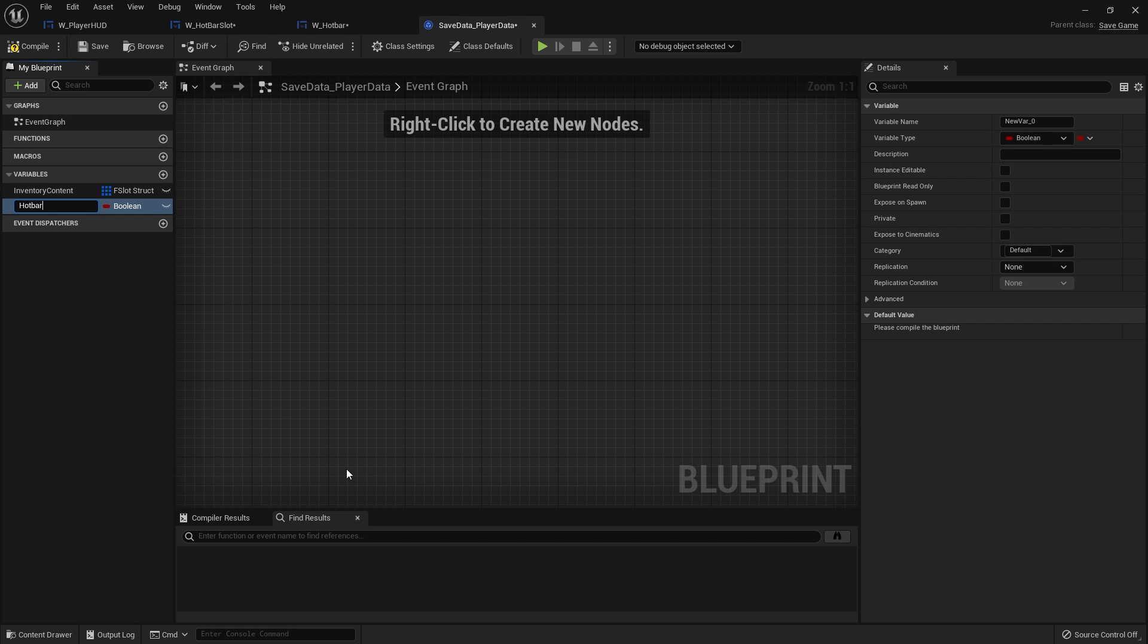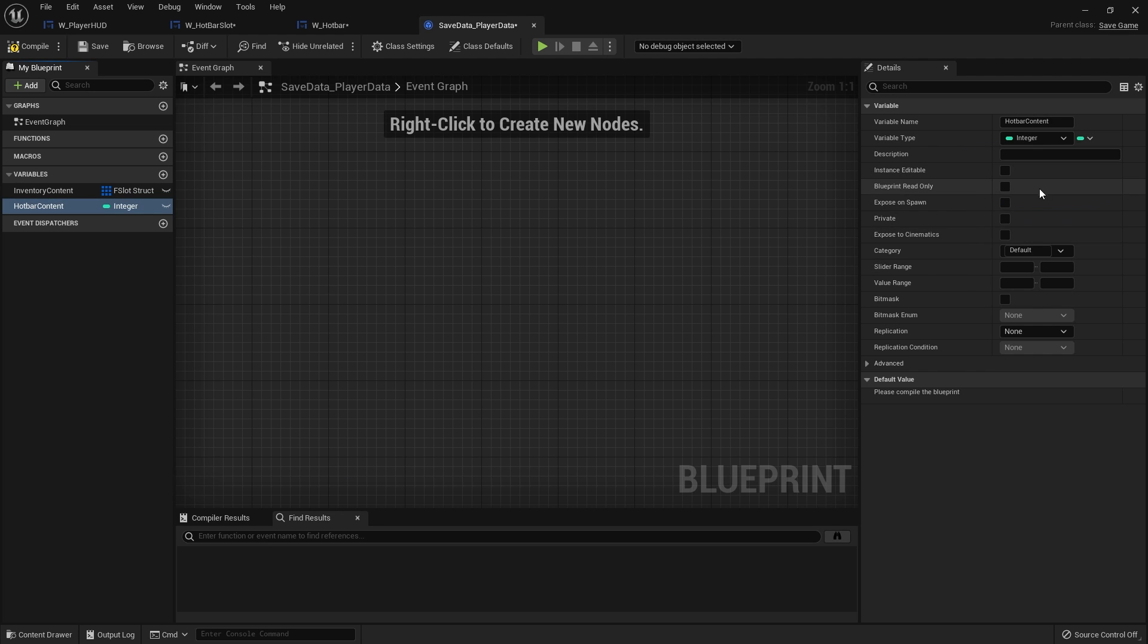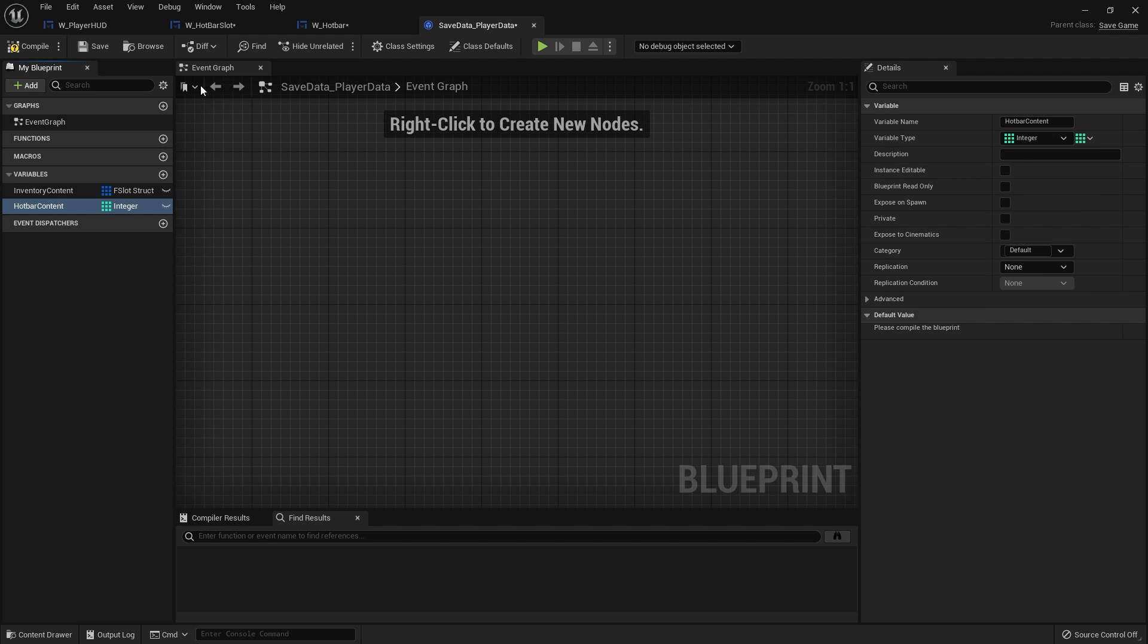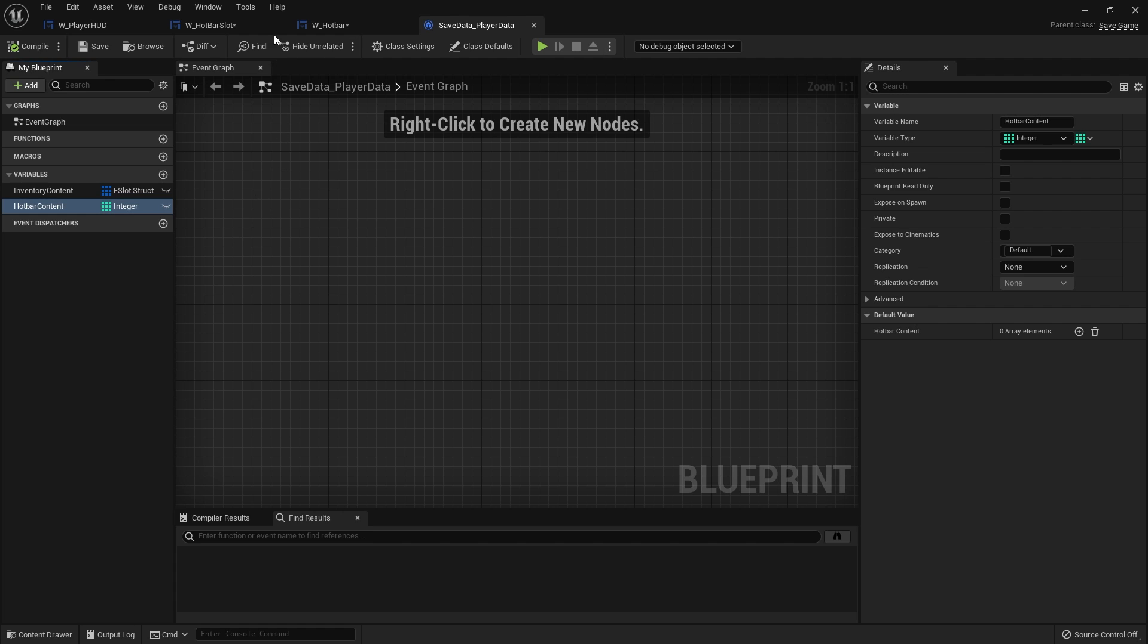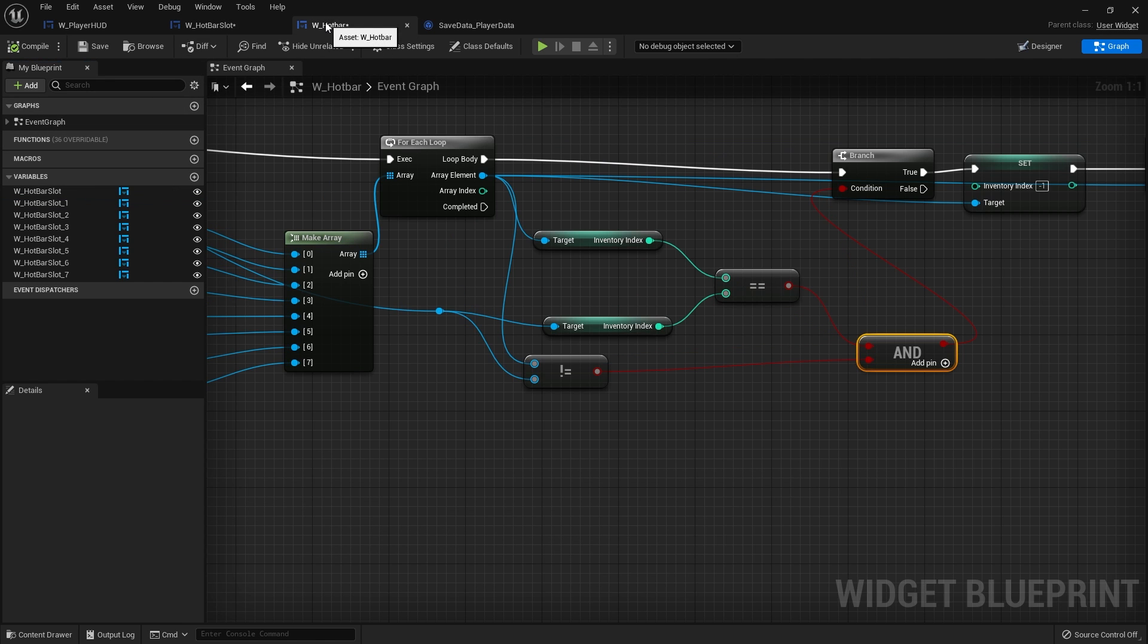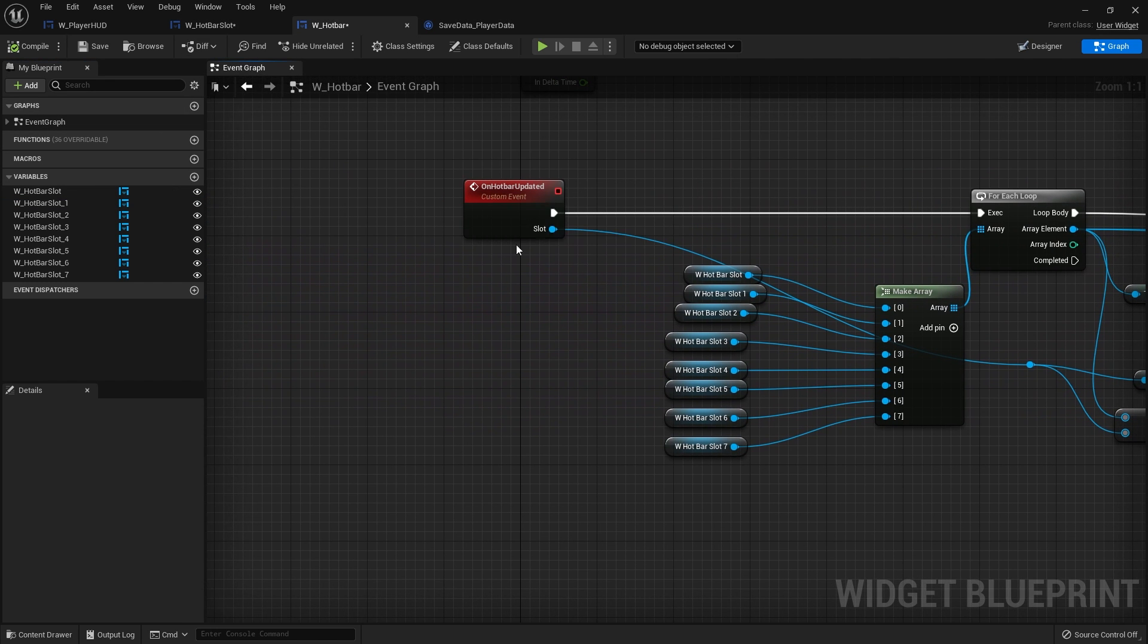So hotbar content we'll call it, and this can be an array of indexes. So integers is what we want to use. Now when I go to save the game I want it to also update and save the hotbar content, and what I'm going to do is go back to my hotbar self and on the hotbar updated we're going to call it here.